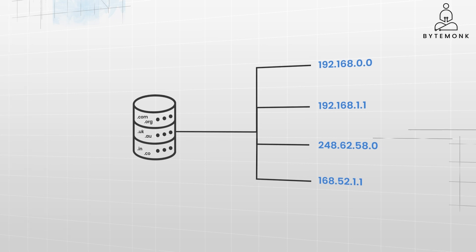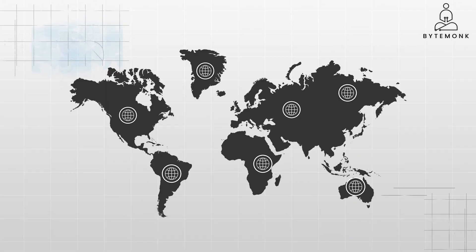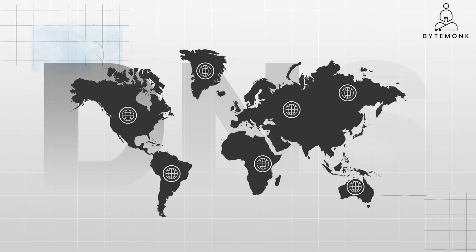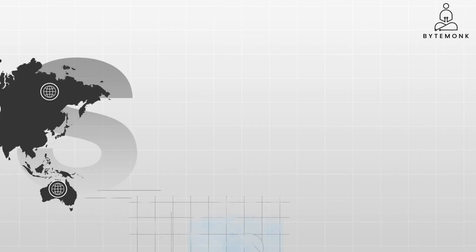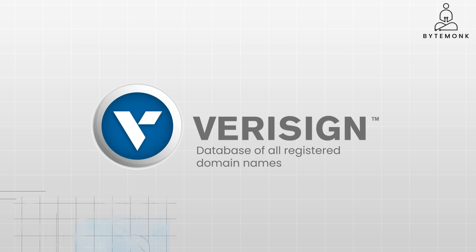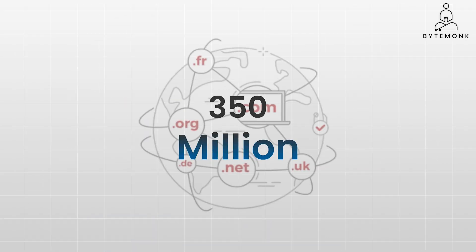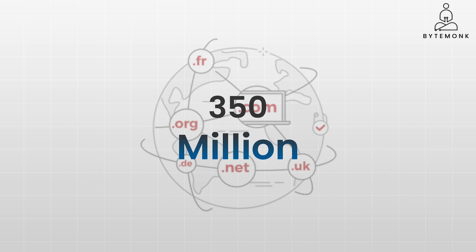Nearly everyone who uses the internet globally relies on DNS, creating a massive and ever-increasing load on the system. VeriSign manages and maintains the database of all registered domain names. As per them, to date, there are more than 350 million domain names registered around the world.